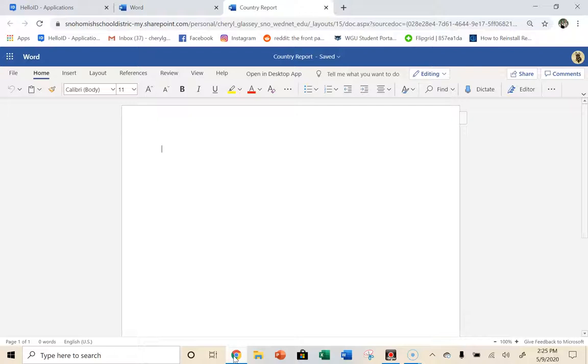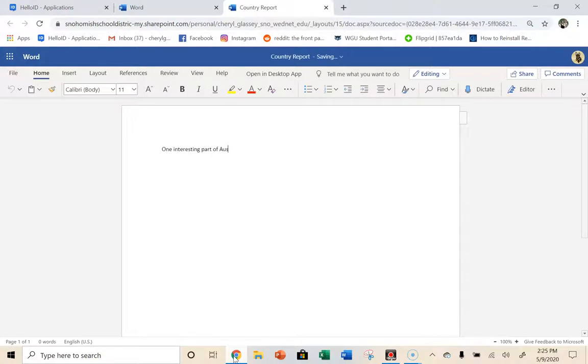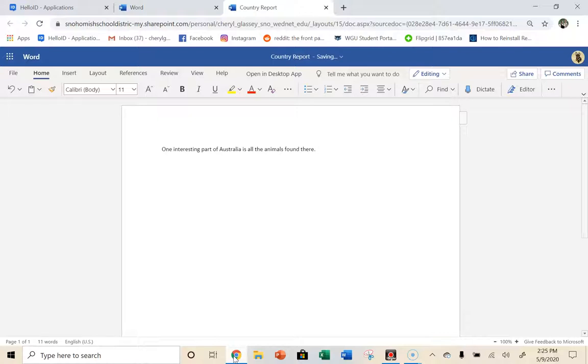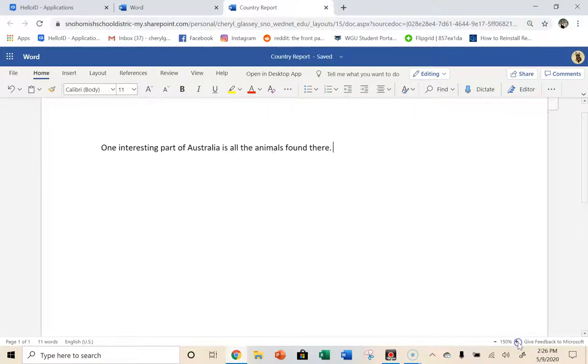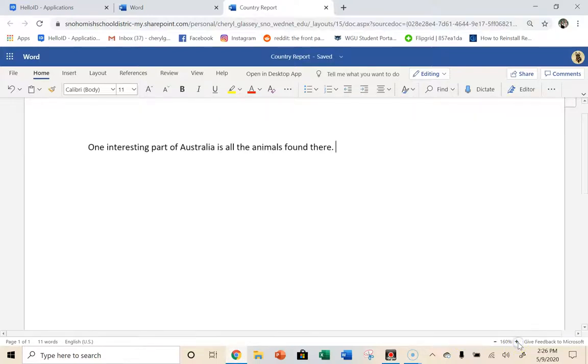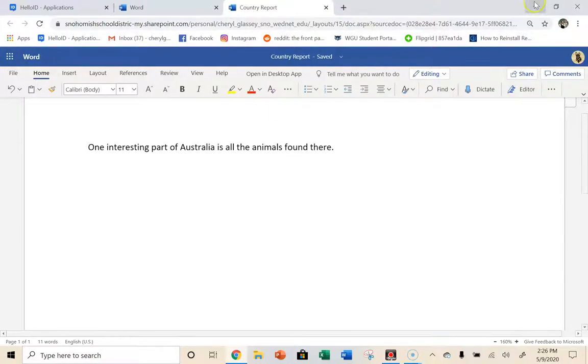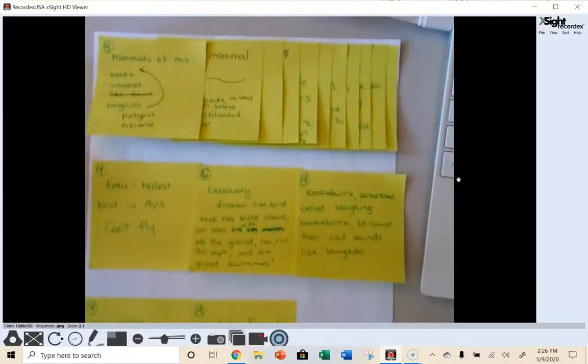So you could say something like, I probably should have thought of this before I started the video today. So I know that this entire paragraph is about unique animals of Australia. So maybe I'll say something like, one interesting part of Australia is all the animals found there. That tells me that this whole entire paragraph is going to be about the animals of Australia. I'm going to zoom in a little bit here. So when I type, you can see it better in the video.